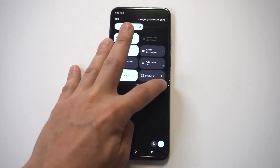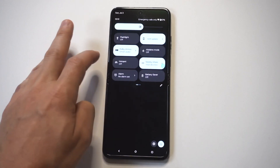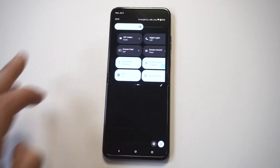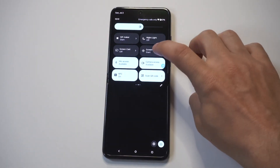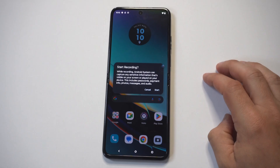When you do this, you're just going to slide over to the right, and on the third page you should see a screen recording option.